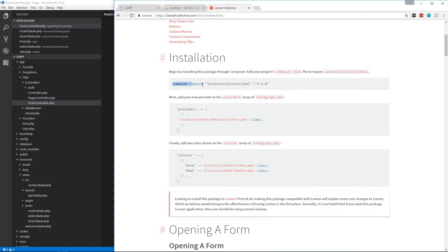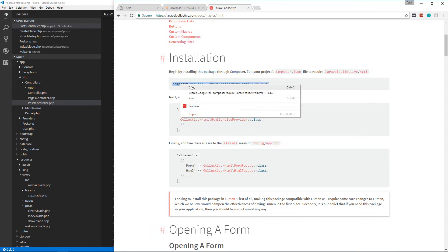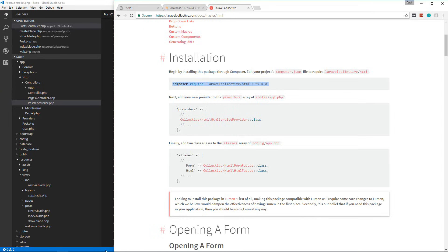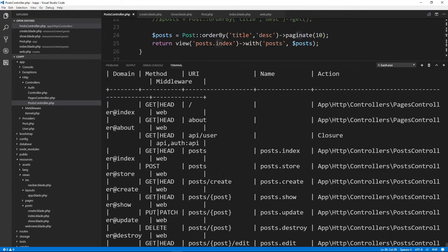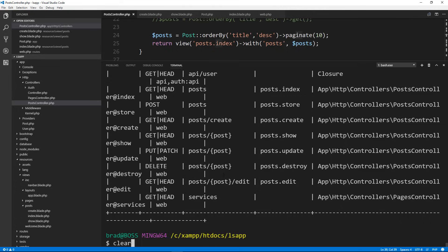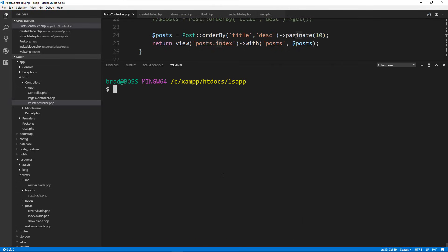So let's use Composer — all we have to do is say composer require and then the package name and version. Let's copy this, open up our terminal, clear it out, paste that in, and that'll install it.